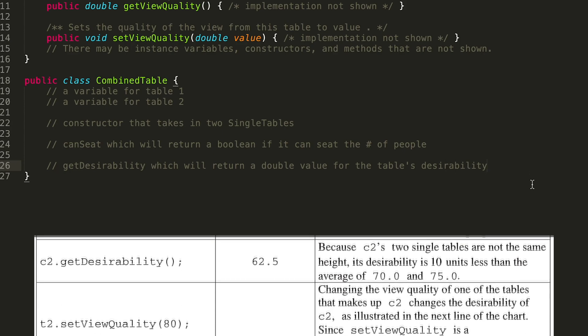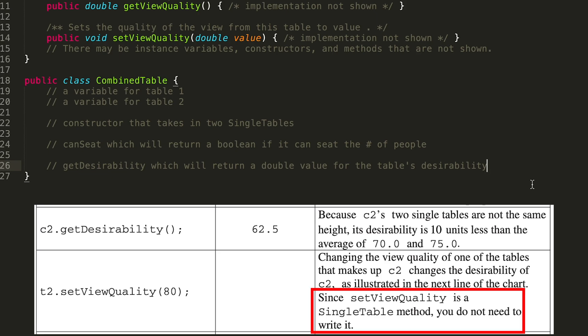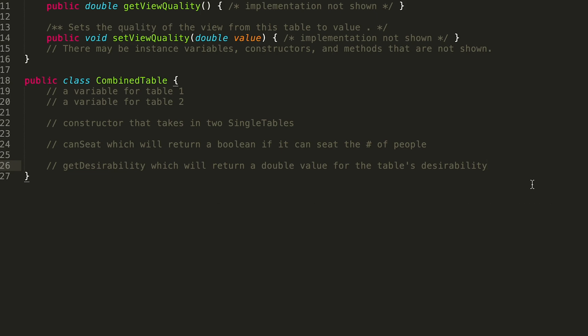You'll notice we're calling the setViewQuality method, but not on a combined table object — we're calling it on one of the single table objects. The problem even states that since setViewQuality is a single table method, you do not need to write it in the combined table class. So this is our pseudocode for what the class should look like. Let's convert it into actual code.